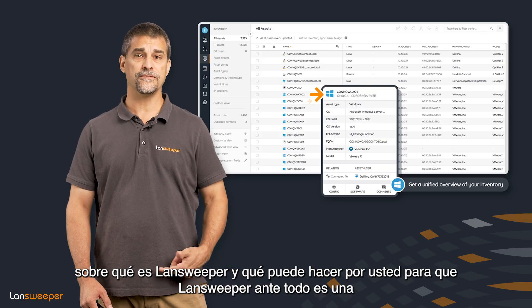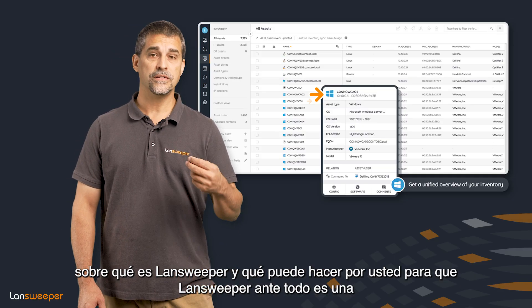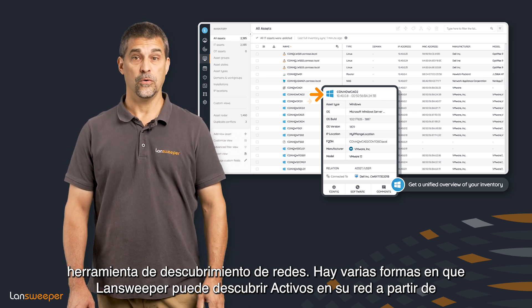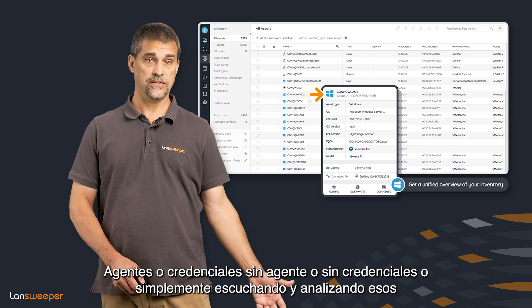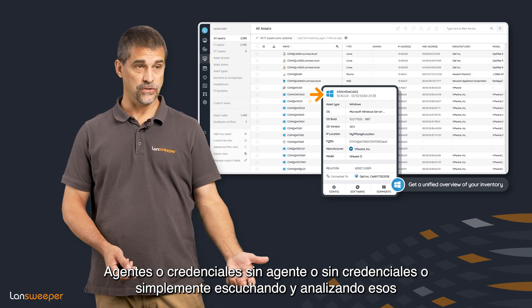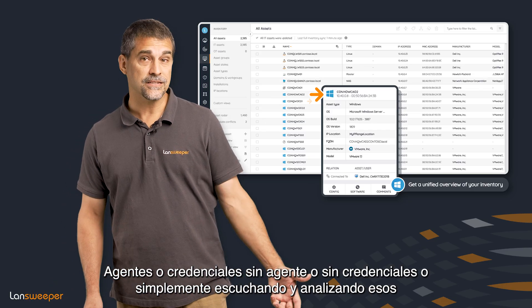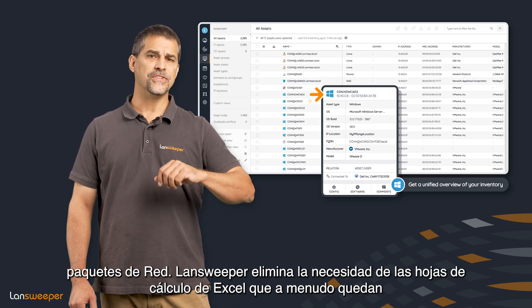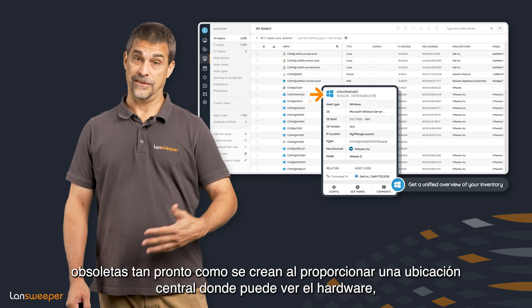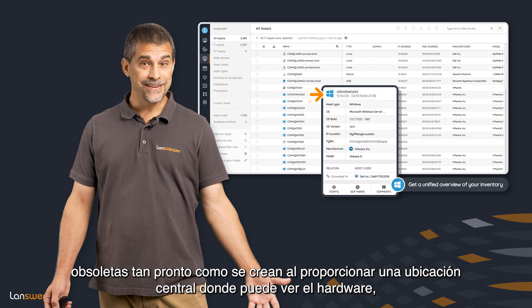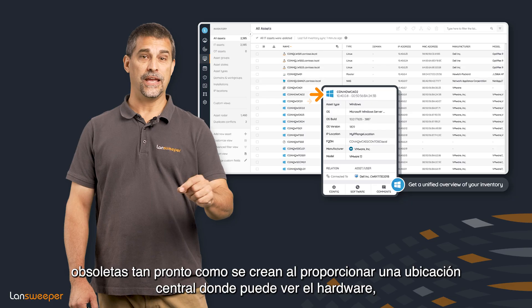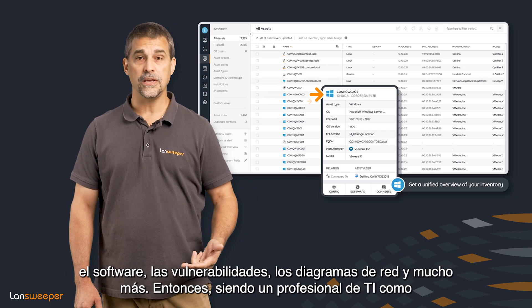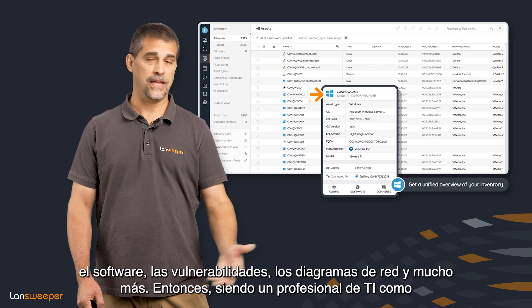Lansweeper is, first and foremost, a network discovery tool. There are multiple ways Lansweeper can discover assets in your network — from agents or agentless, credentials or credentialless, or just by listening and analyzing network packets. Lansweeper removes the need for those cluttered Excel spreadsheets that are often outdated as soon as they're created, by providing a central location where you can see the hardware, software vulnerabilities, network diagrams, and so much more.